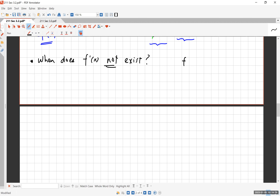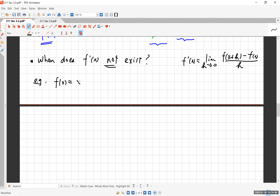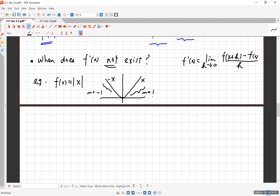Remember the derivative is a limit — the limit of the difference quotient — so sometimes it may not exist. A good example is f(x) = |x|, the absolute value of x. You know what this graph looks like: on one side f is x, on the other side f is negative x, and there's a sharp corner right at the origin. Over on the left the slope is always negative one, and on the right the slope is always positive one.